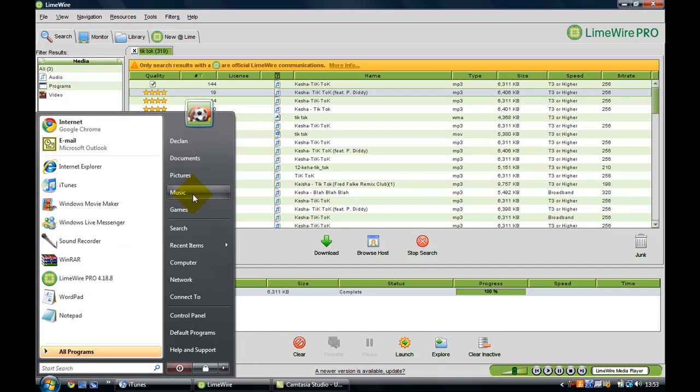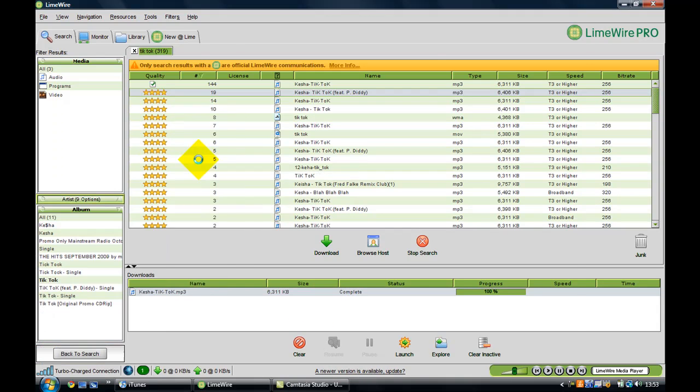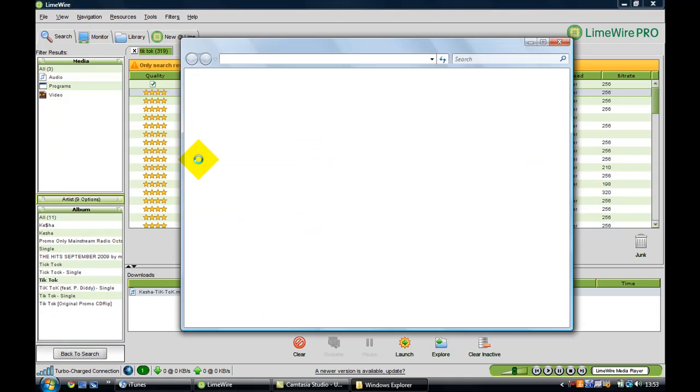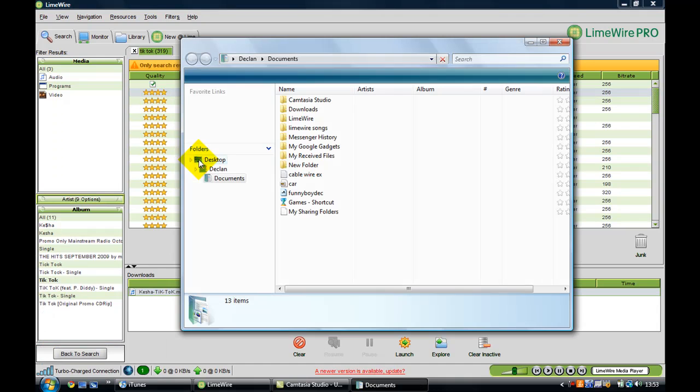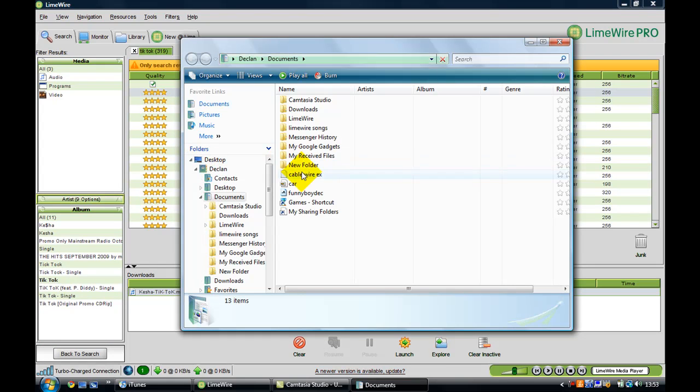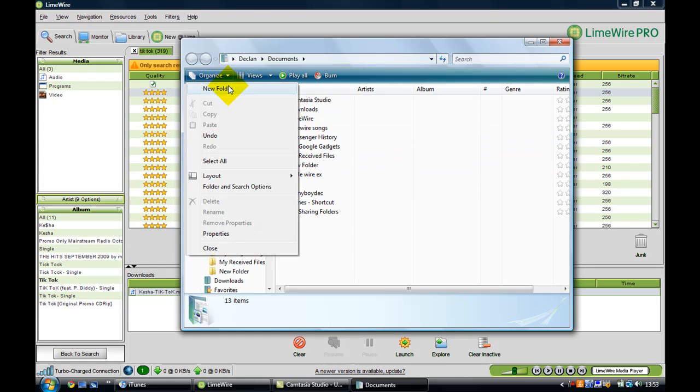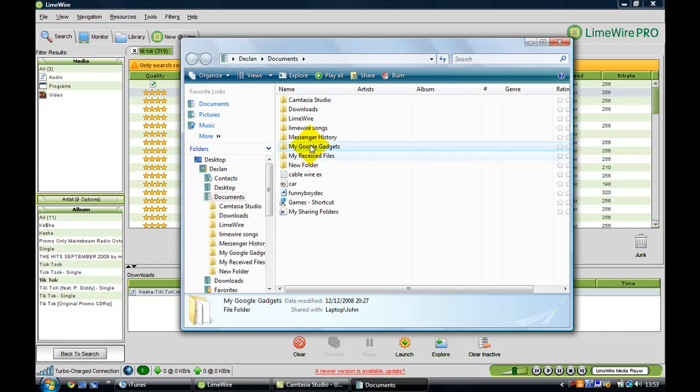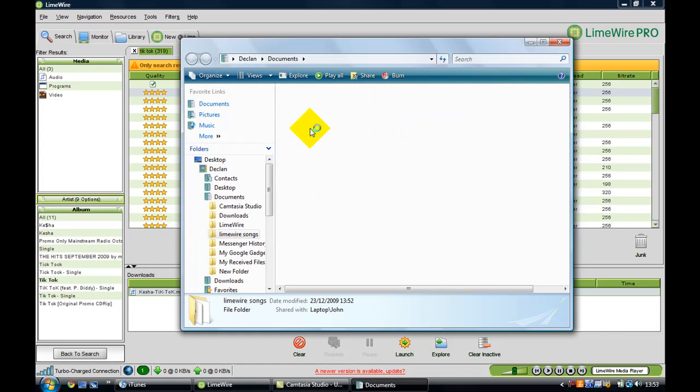So second of all, you need to make a document folder. You go on documents, and then to make a new one if you don't know, you just press organizers and new folder, and then you make it.